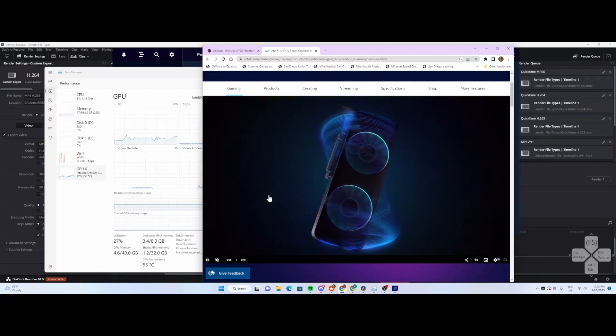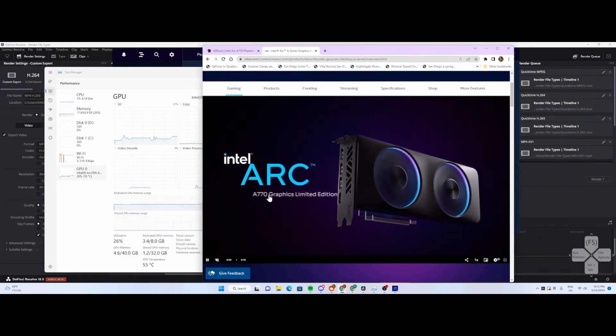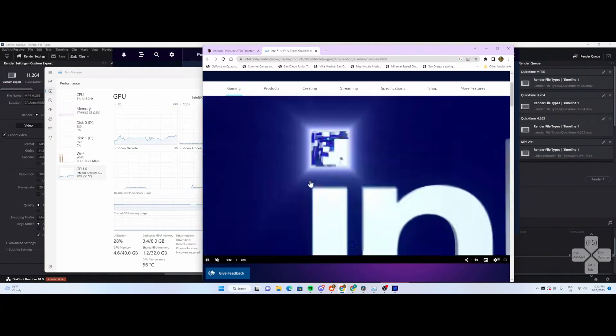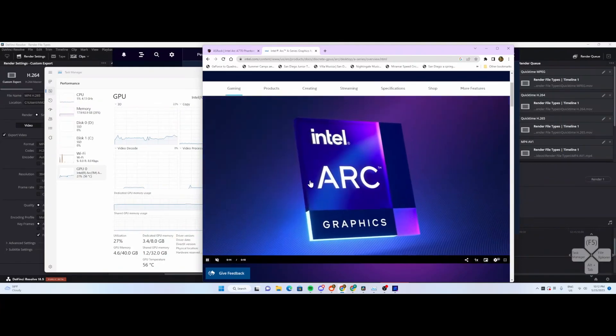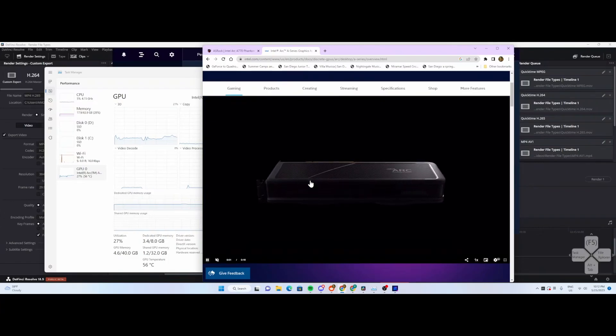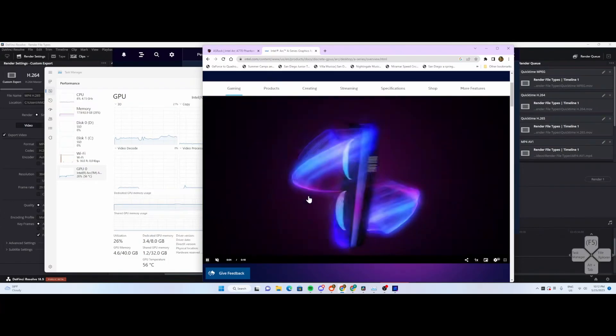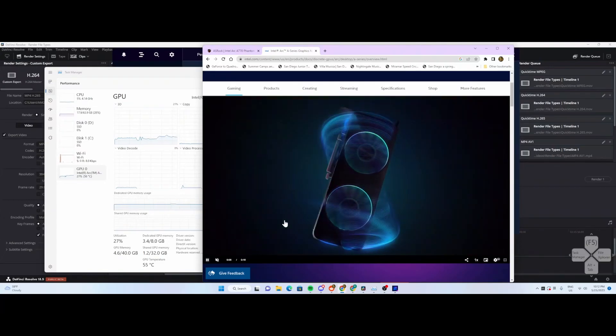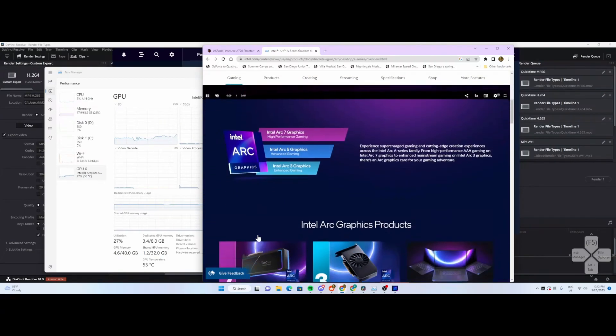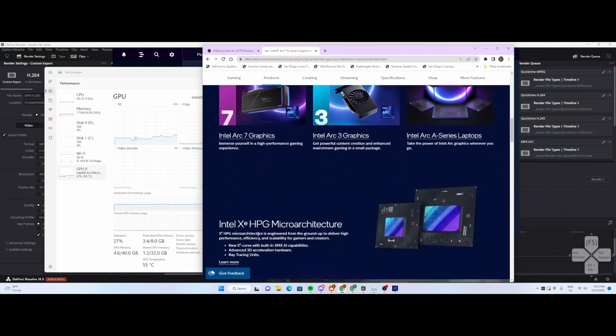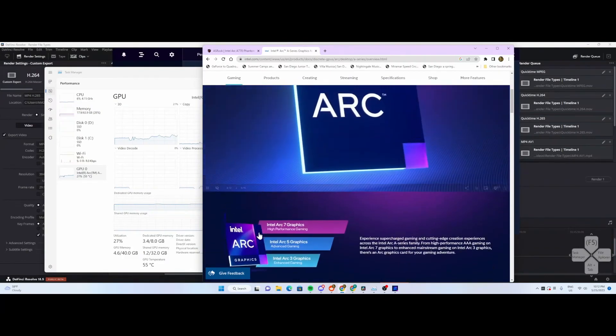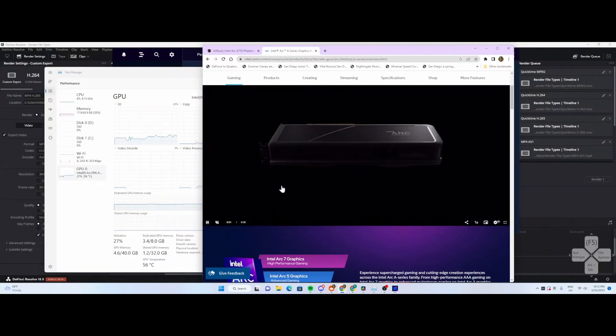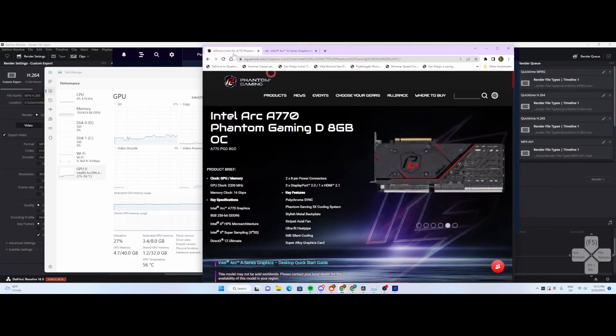Last night I made a video about video rendering output and how long it takes, based on the Intel Arc A770 GPU. I don't have the reference model, but I have a vendor-produced unit - the 8 gigabyte A770 made by ASRock.